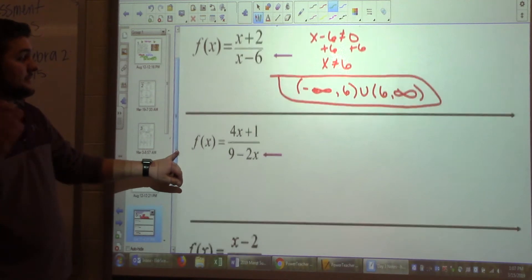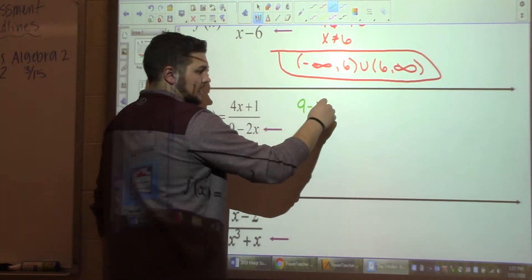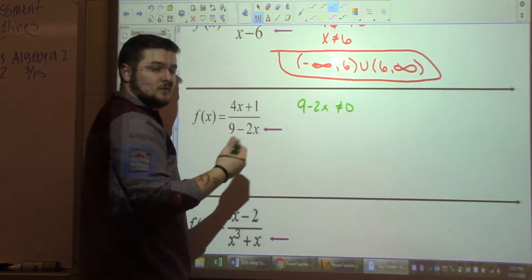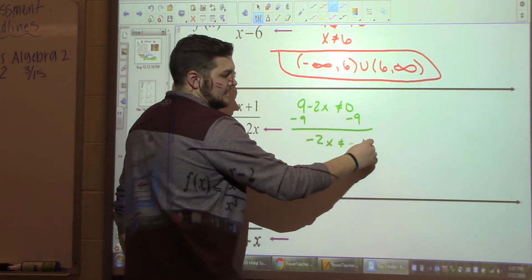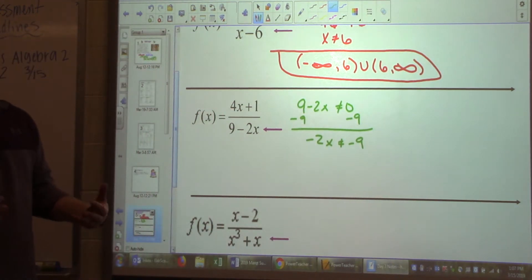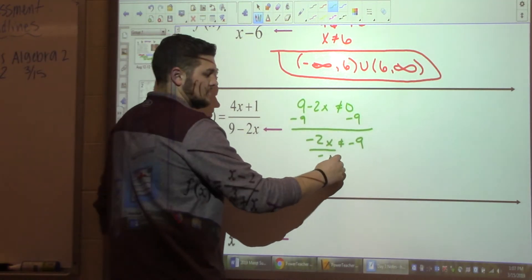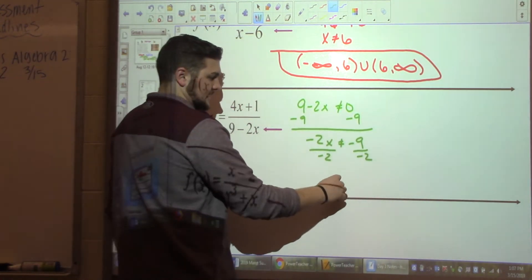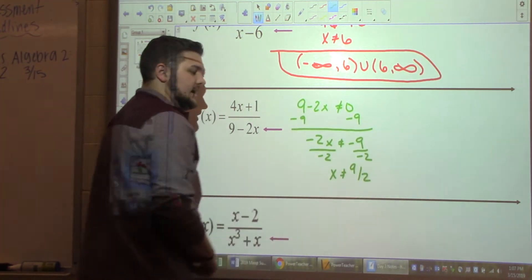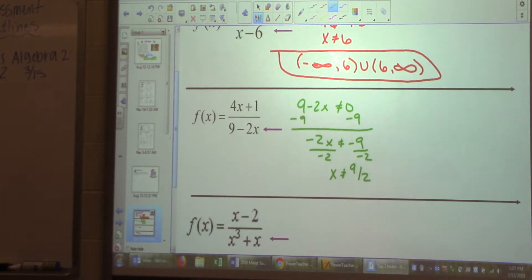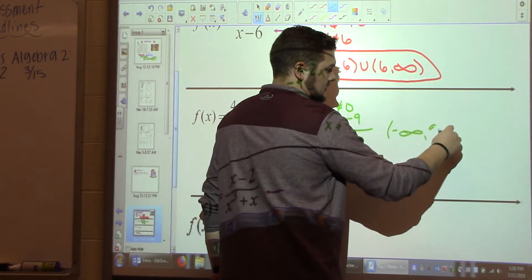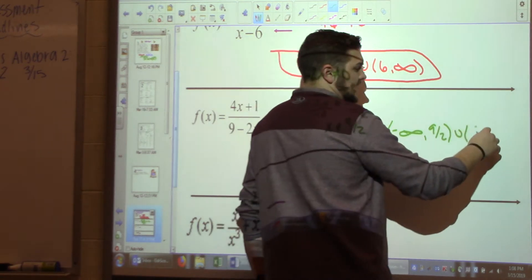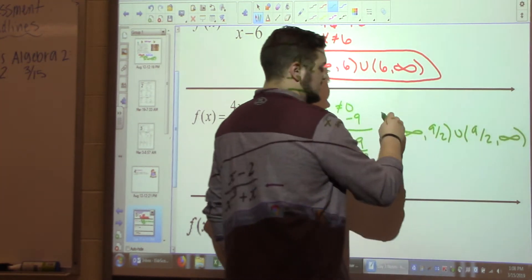Next one: denominator is 9 minus 2x. Same thing — 9 minus 2x can't equal zero. Solve for x: subtract 9, giving negative 2x cannot equal negative 9, then divide by negative 2. So x cannot equal nine halves. I have one restriction, which means one union: negative infinity to nine halves, union nine halves to infinity. That's my domain.